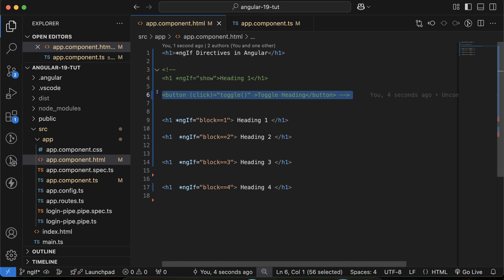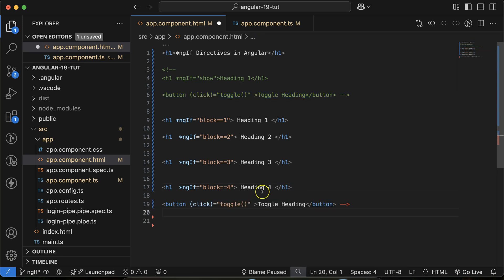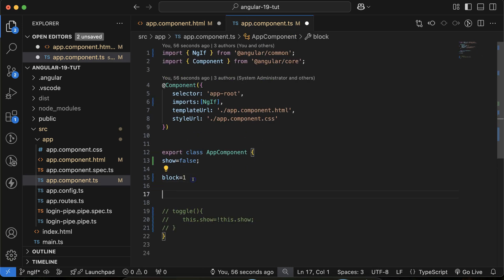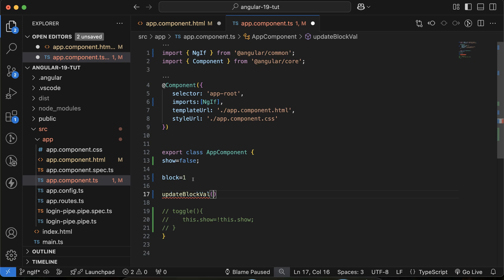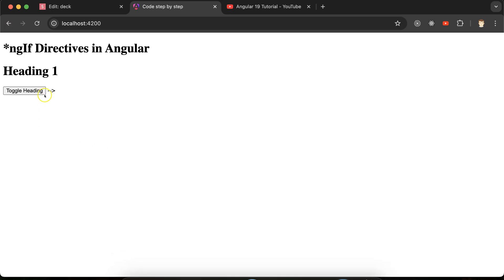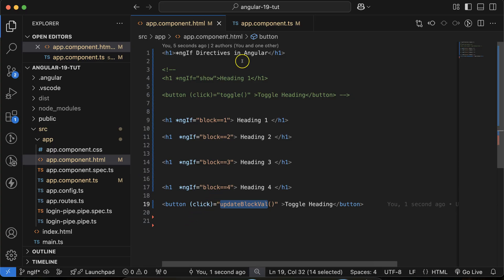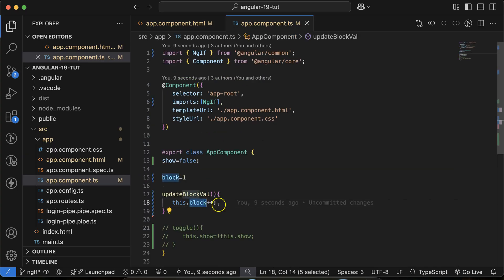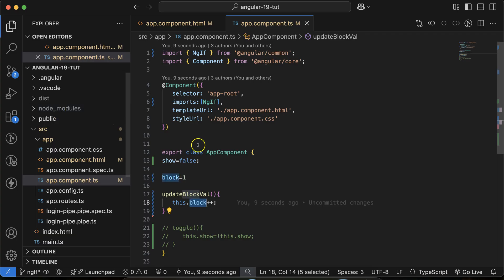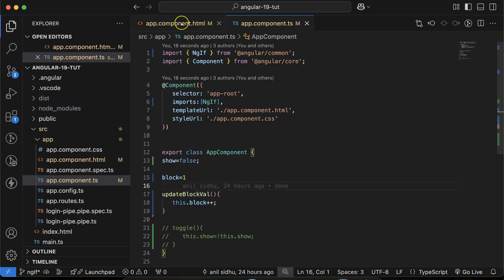On a button click I'll call a function 'updateBlock' which does this.block++ to increment the value. Right now you can see Heading 1 is visible. If I click the toggle button, the block becomes 2, then 3, then 4, incrementing by 1 each time. This is how we can use ngIf with multiple conditions.